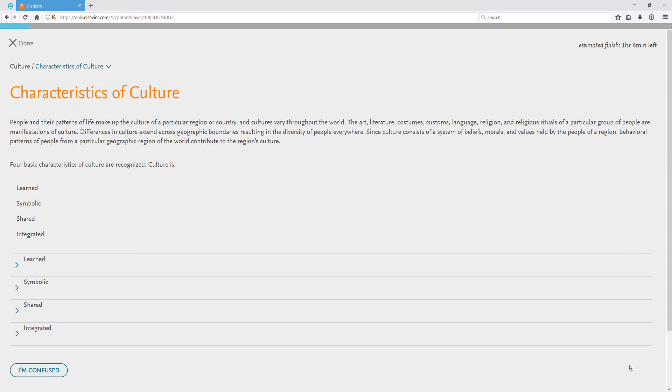As you go through a lesson, you may encounter areas where you will need to expand the section to see more information.